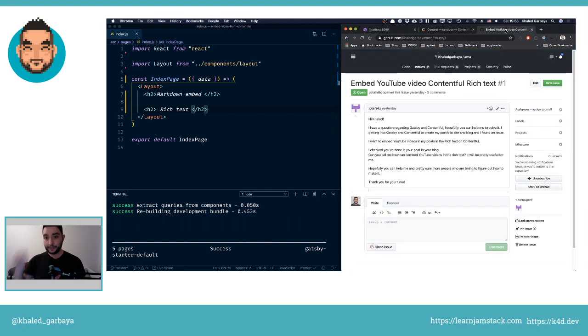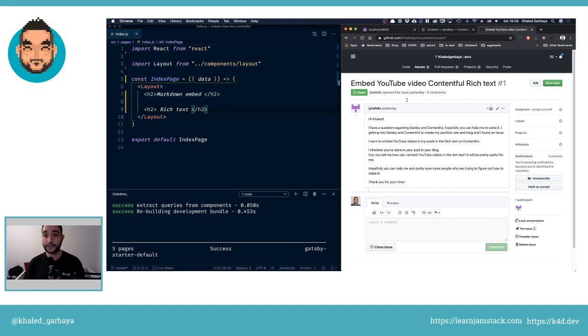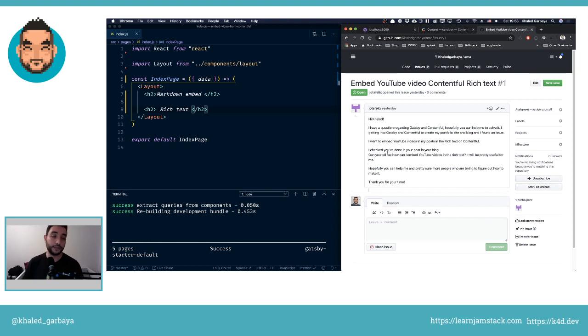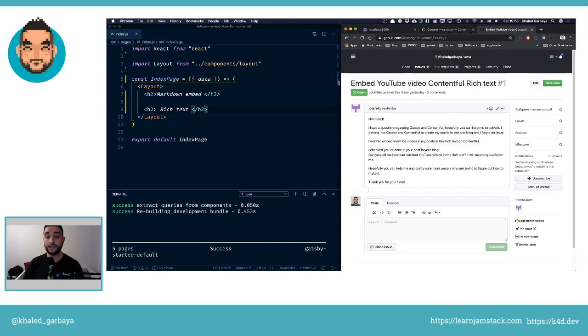In this stream I'll answer this question about how you can embed a YouTube video in Contentful rich text. I'll use Gatsby and showcase two ways to embed the YouTube video. One is classic markdown, and the second is using a normal hyperlink in rich text and then changing it to an iframe.